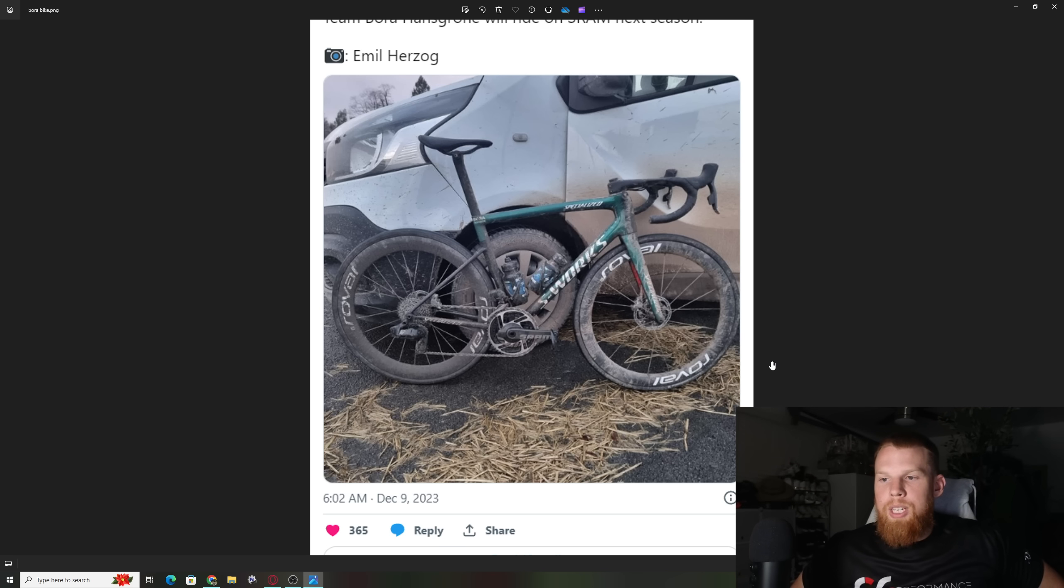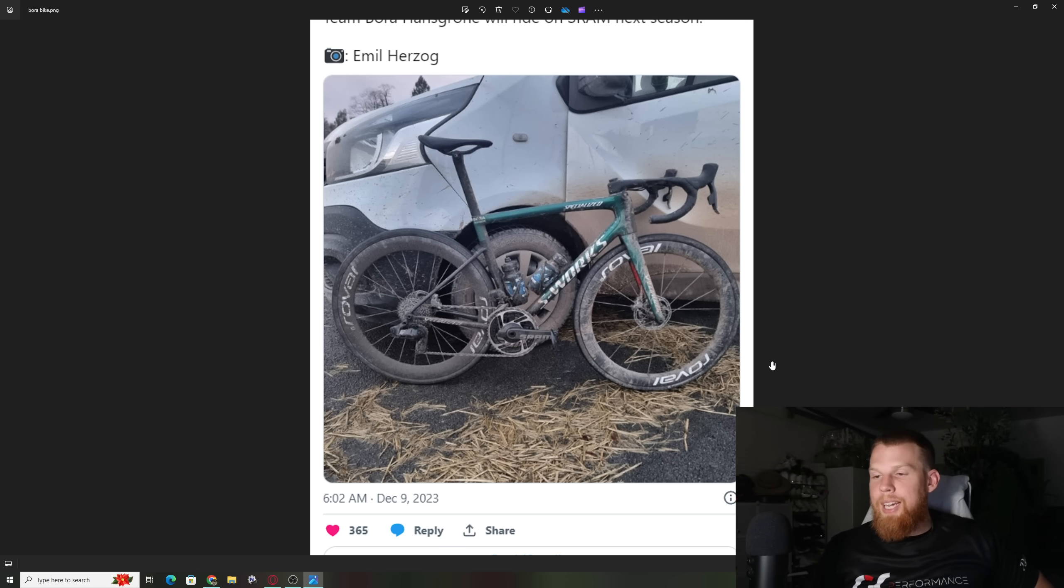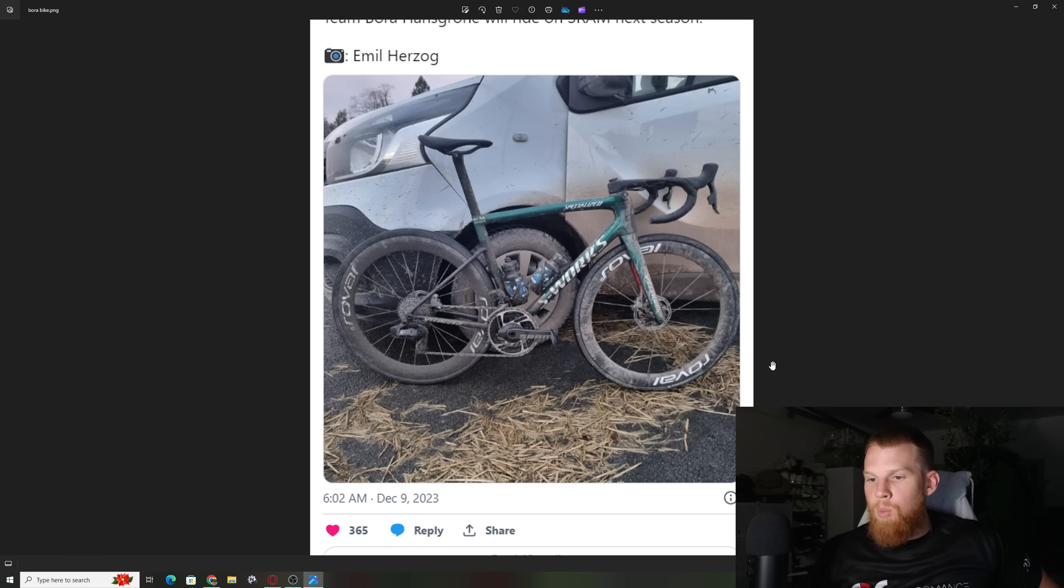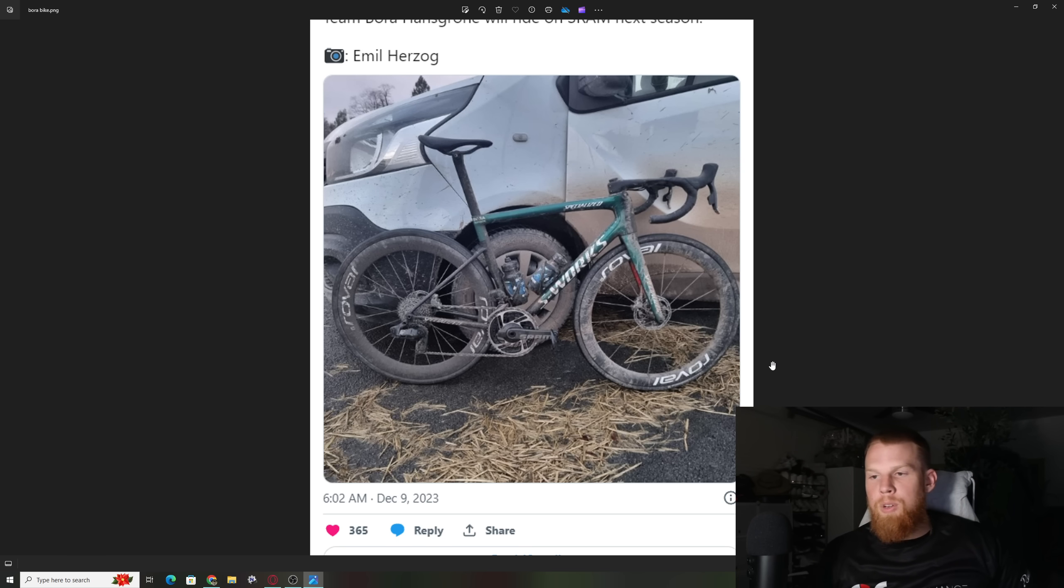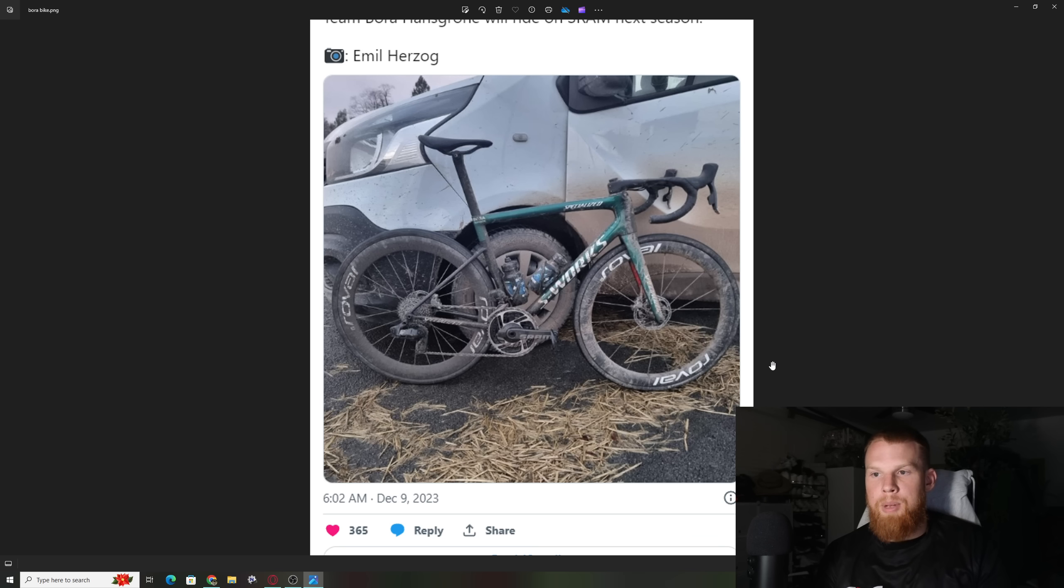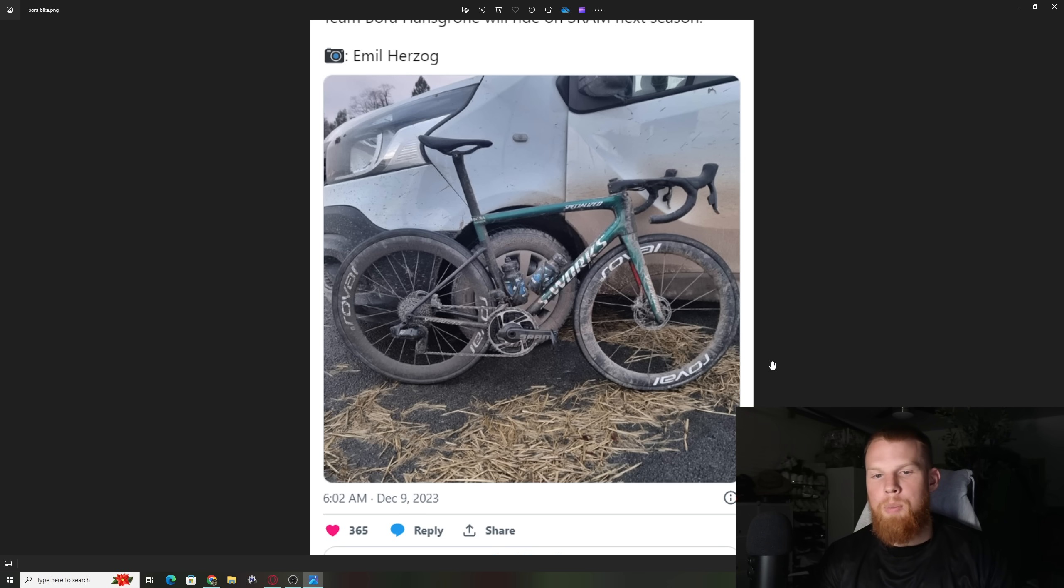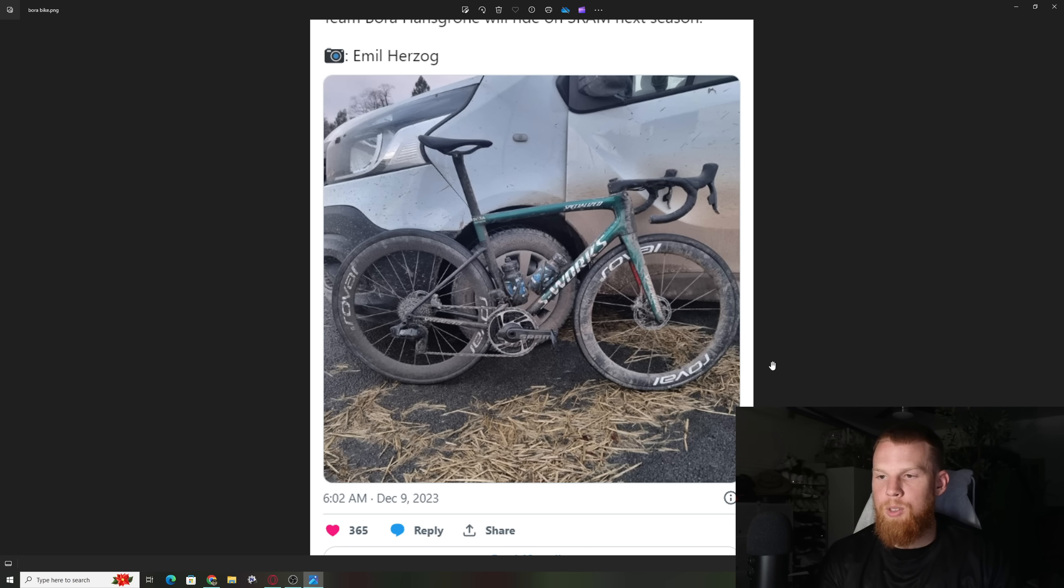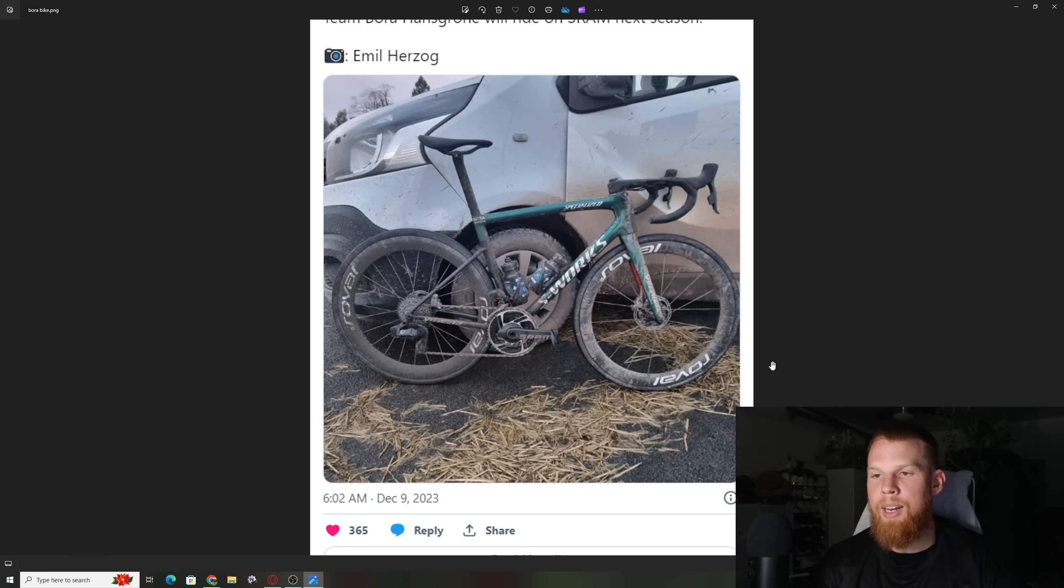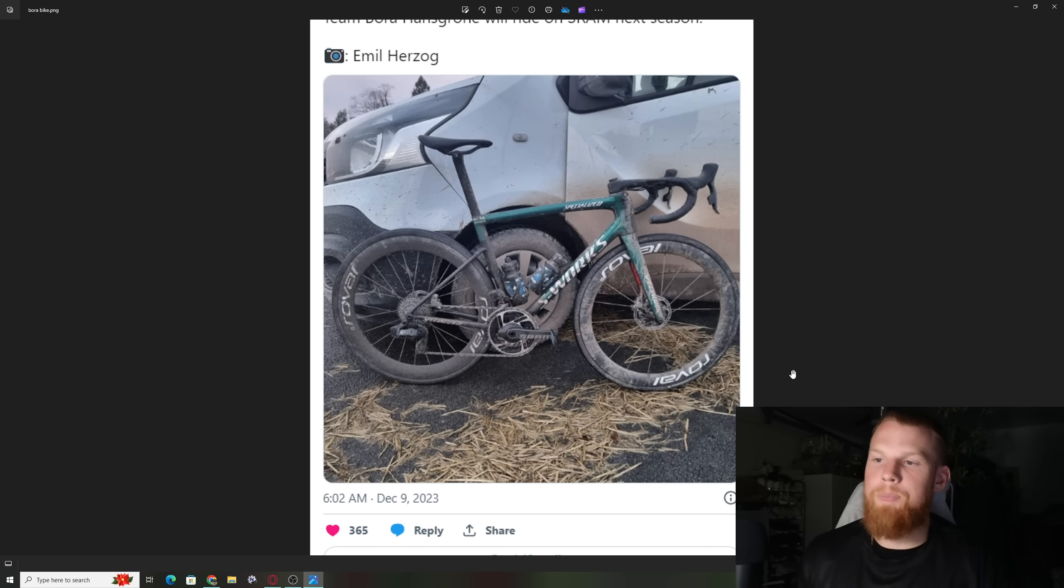Will those teams start to have an advantage if the SRAM Red groupset ever does come out? And two, will we see more teams jump ship to that? Because yes, people say there are money involved, there are sponsors involved. But two, Team Bora, which is the main sponsor for this, they're all about winning. They want their team to win. They're not in this sport just for advertising dollars, but they want to have a dog in the fight. They want to go ahead and support the team that they think is going to win. So they hopefully are making the right decisions to go ahead and figure out this situation.